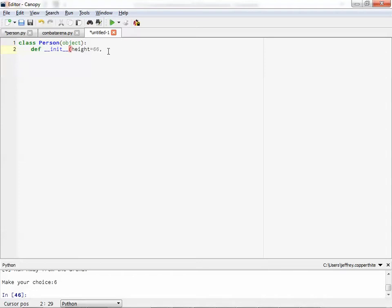And let's think of some other attributes about a person. So raise your hand and come up with some attributes about a person, something that you can quantify or is easily assigned.